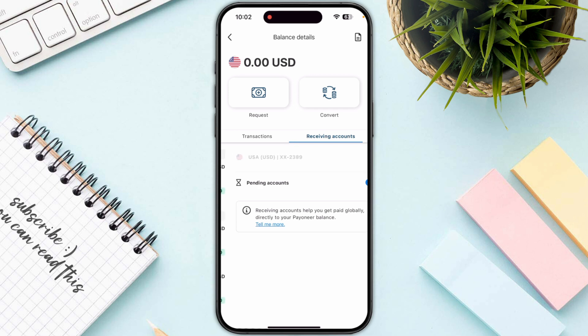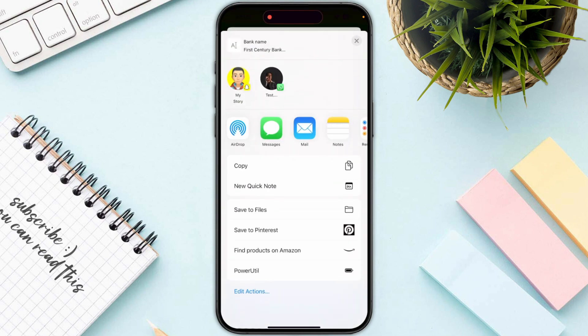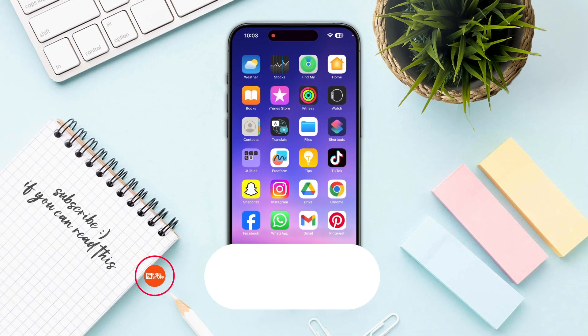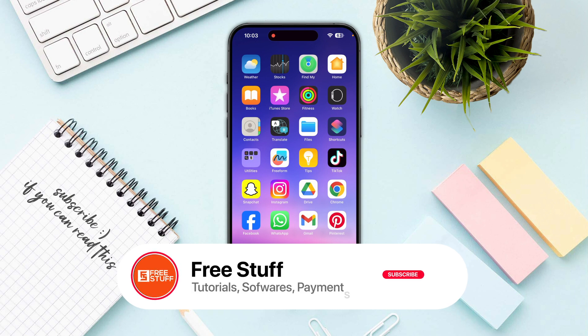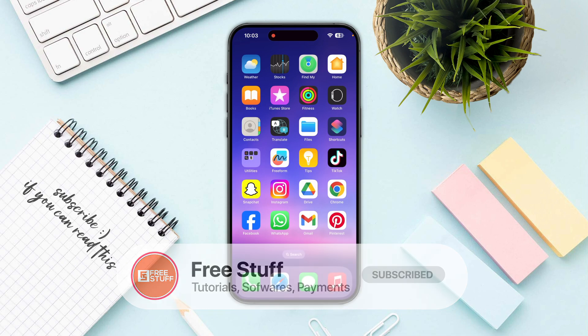Click on your account, which is right in the middle of your screen. There you will see your account number and routing number. You can share it by clicking share at the bottom of your screen, then copy and send it to anyone you want to receive money from. That's how you find your Payoneer account number and routing number.